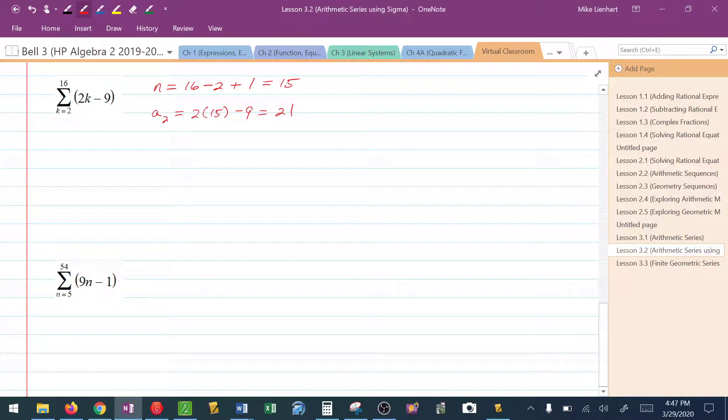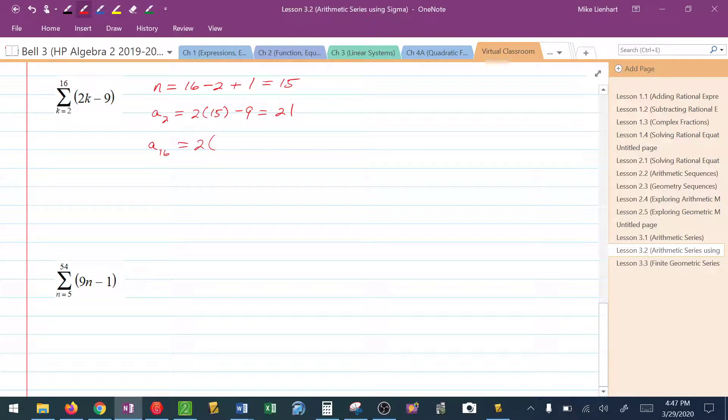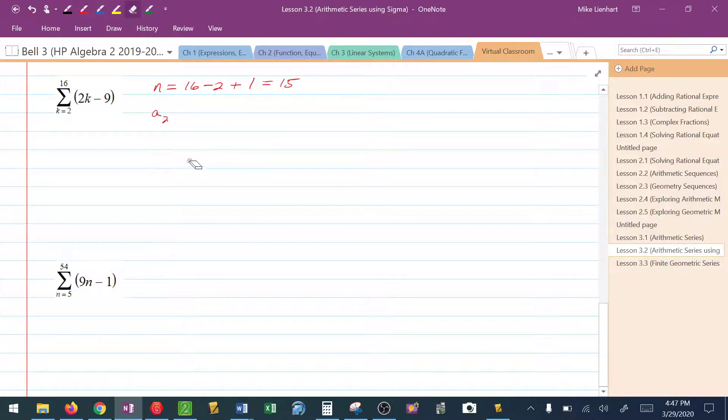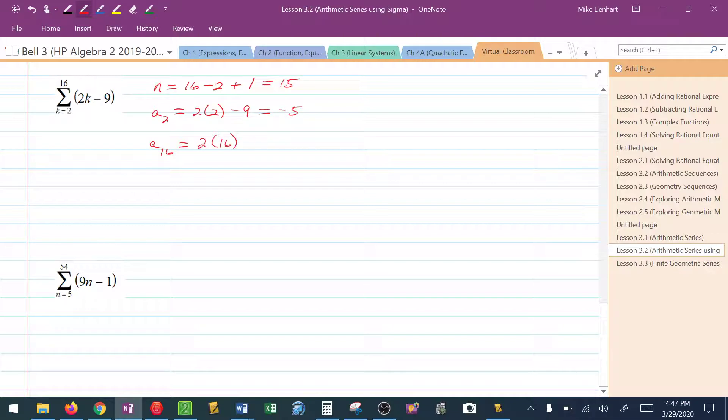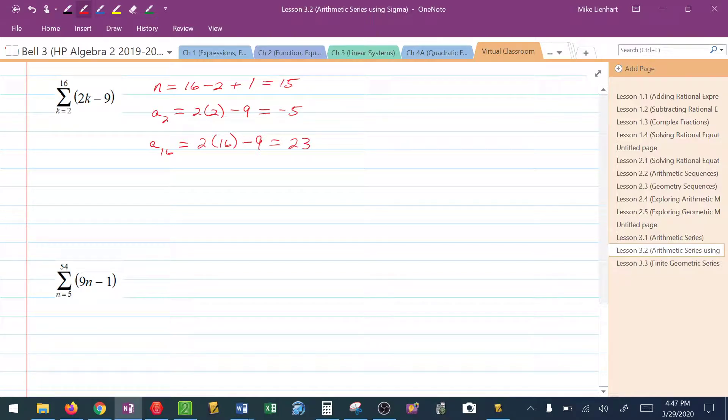To find the 16th term, I'm going to take 2 times 15. Sorry, hold on, let me erase myself. I got a little carried away. A sub 2 would be 2 times 2 minus 9. I'm plugging the bottom in. And that would be negative 5. And then a sub 16 would be 2 times 16 minus 9. That'd be 32 minus 9, or 23. Sorry about that.